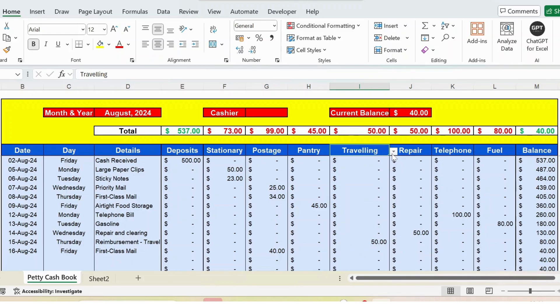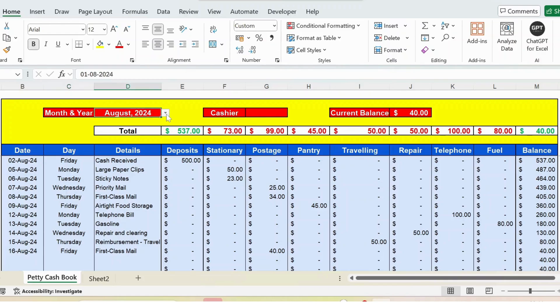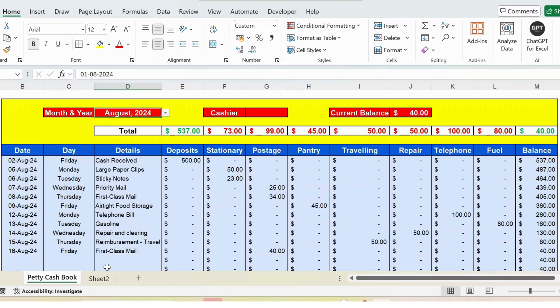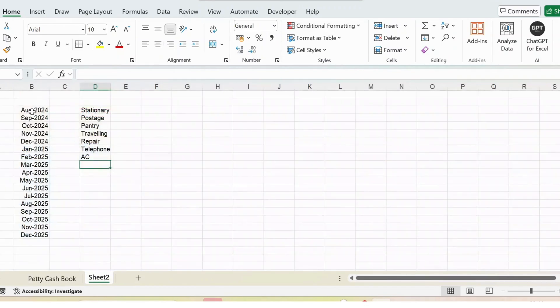Then you have the month. Here again I use data validation. You can see the month and year. Again it is coming from sheet 2. I updated the month and date here.